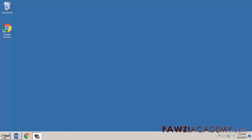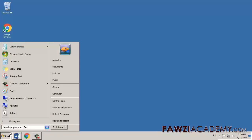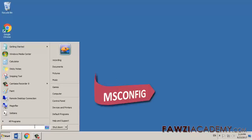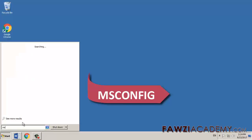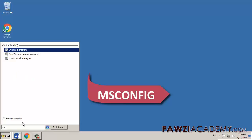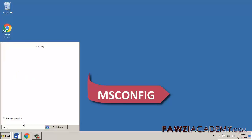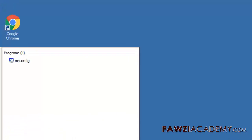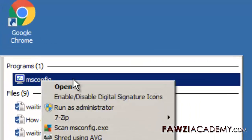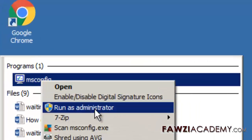Second solution, try to perform a clean boot. Click start, type msconfig in the start search box, and then press enter.